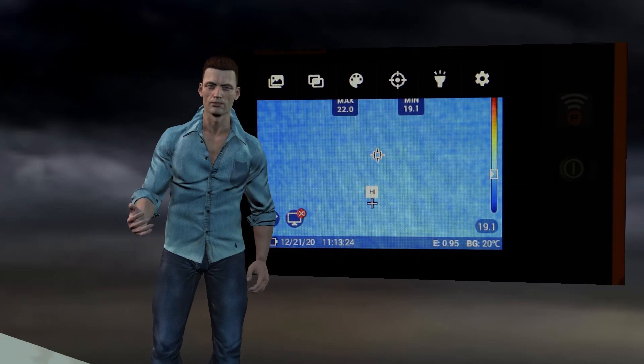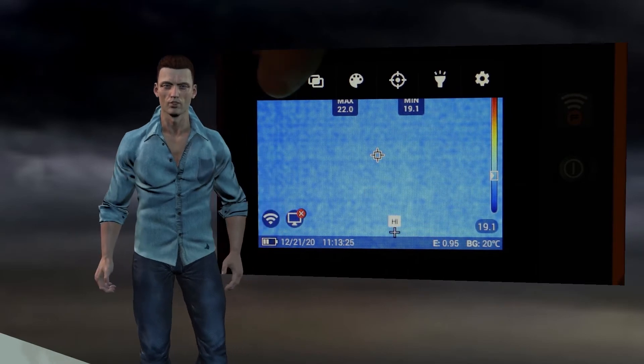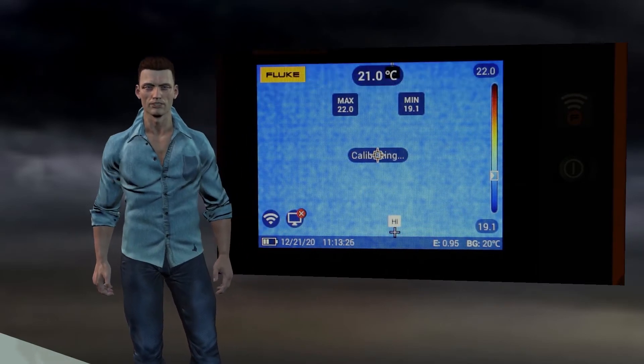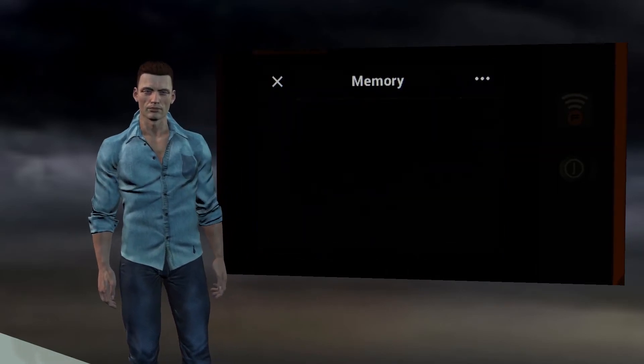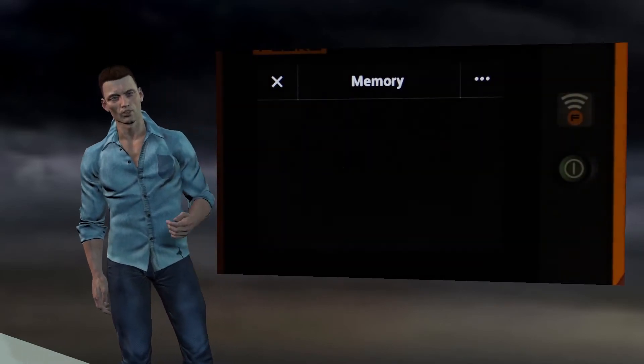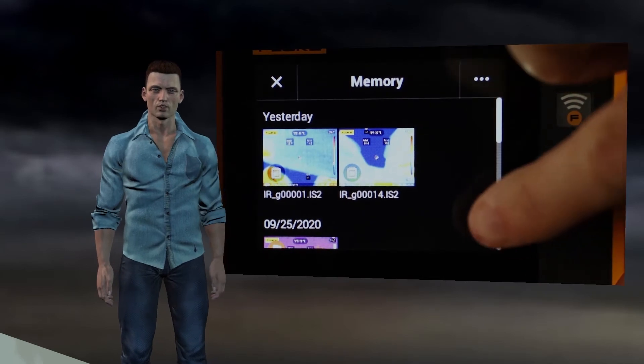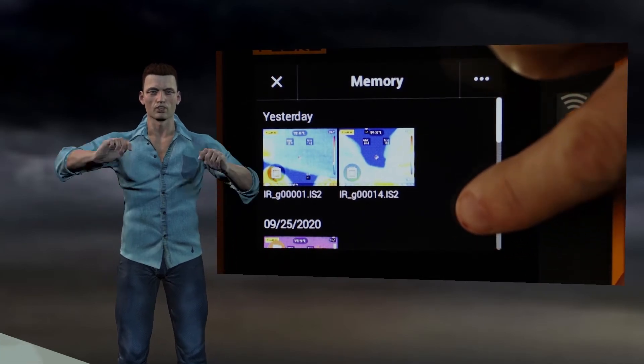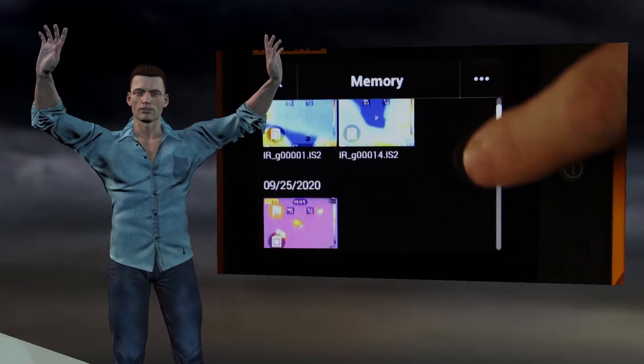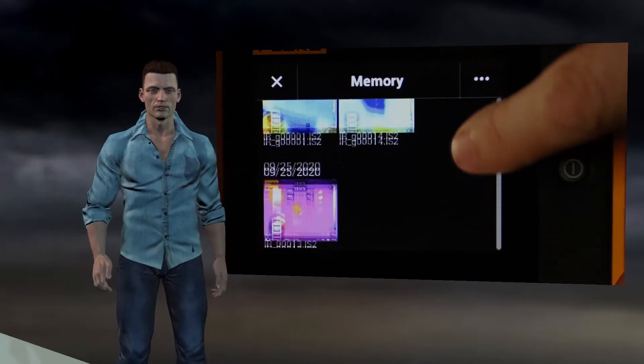Now, let's go into each of these menus. Memory menu.